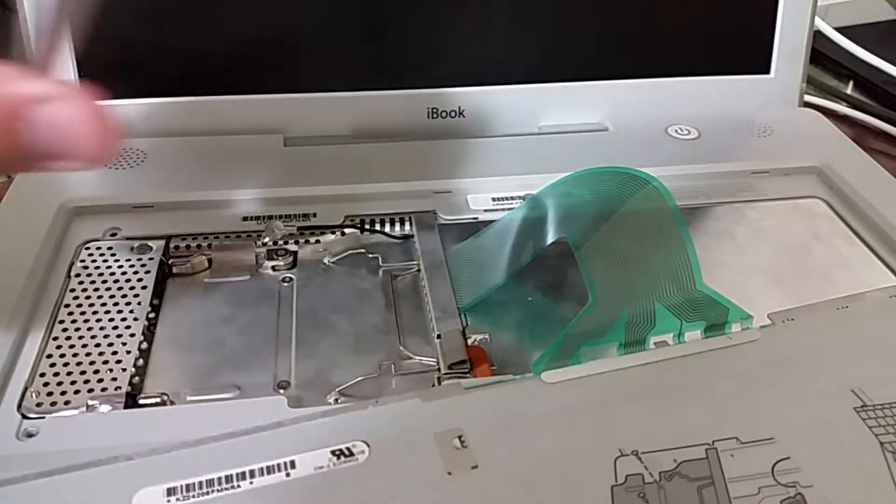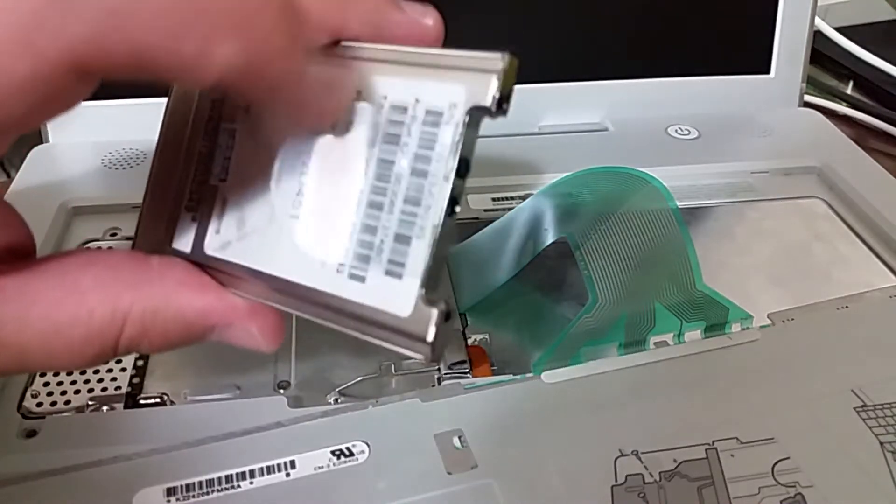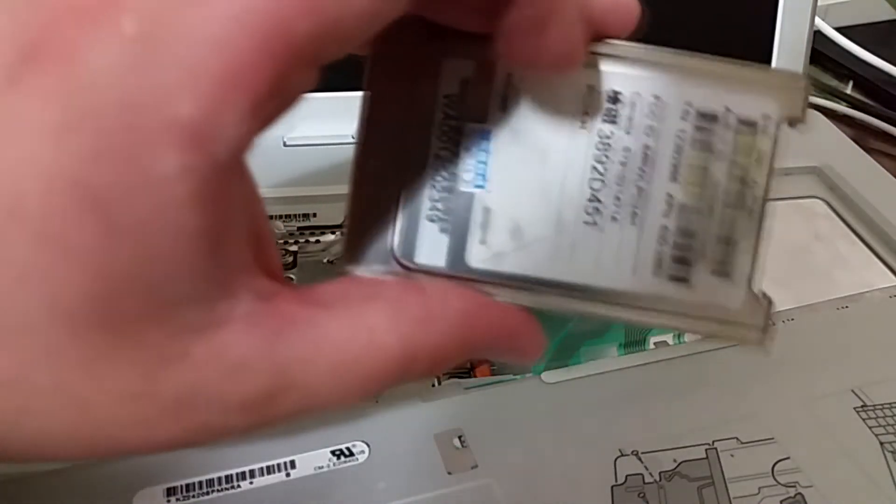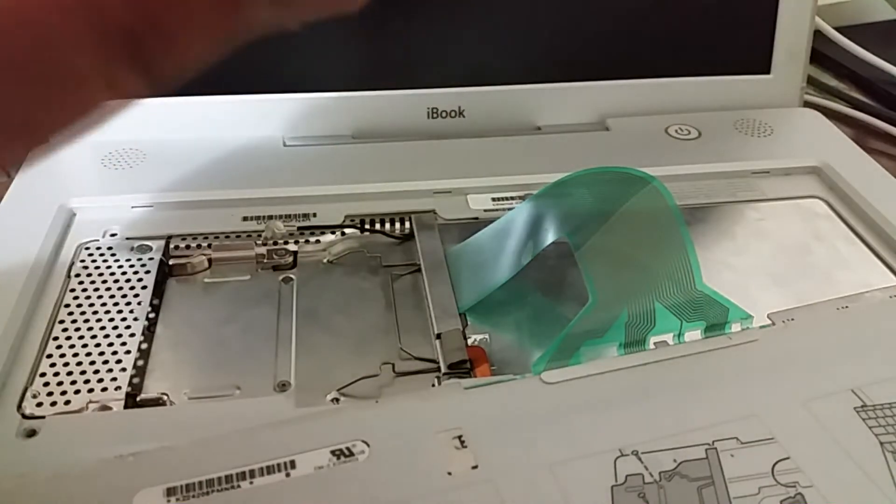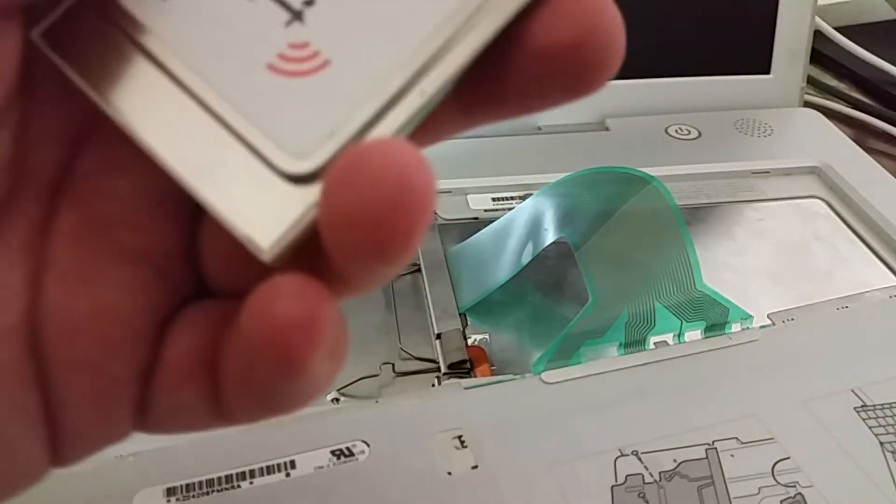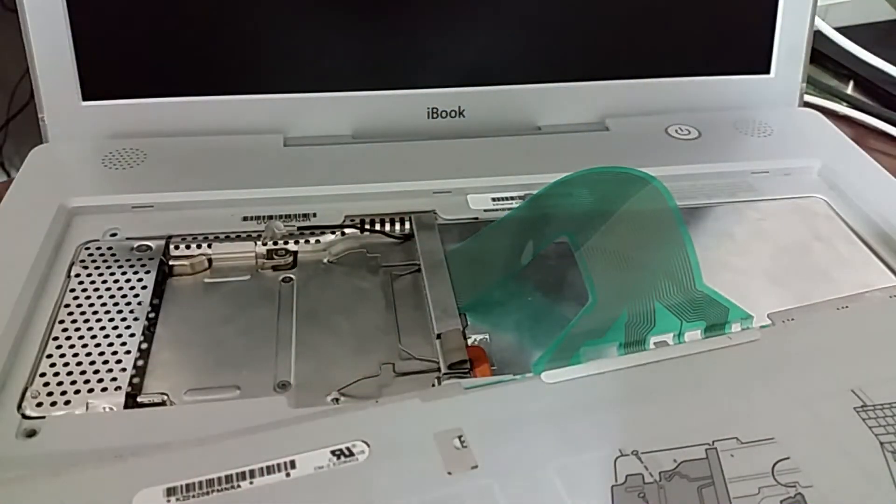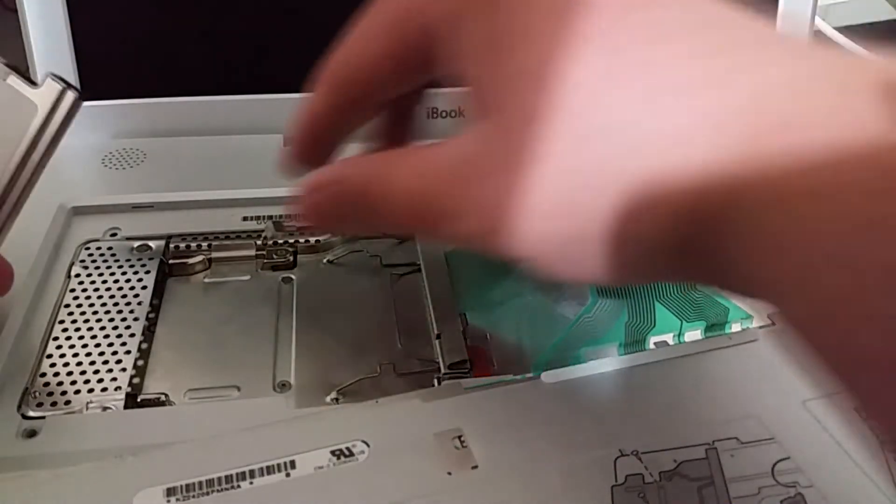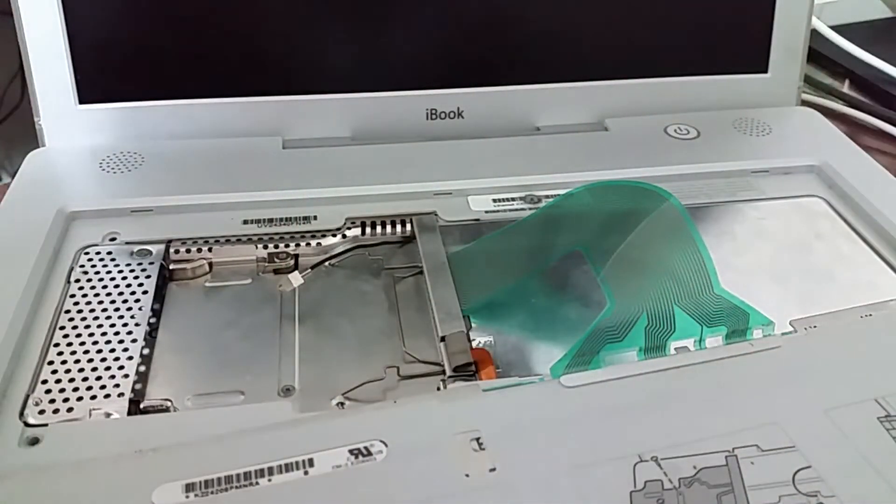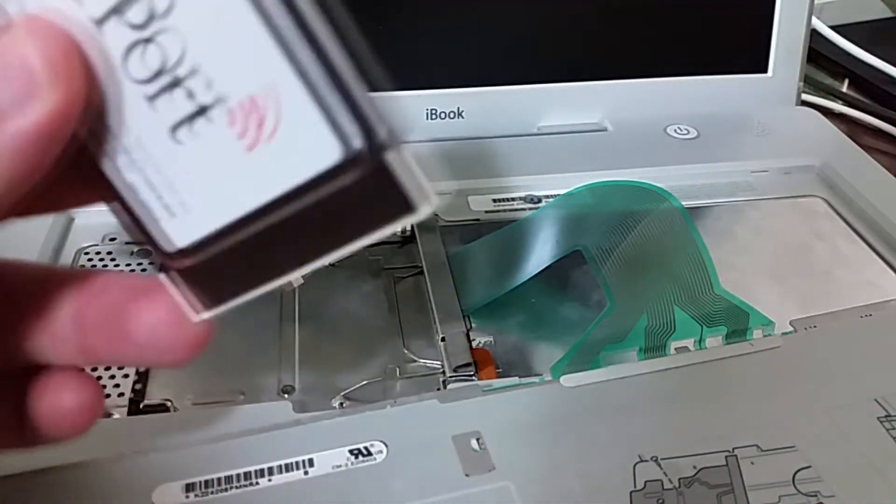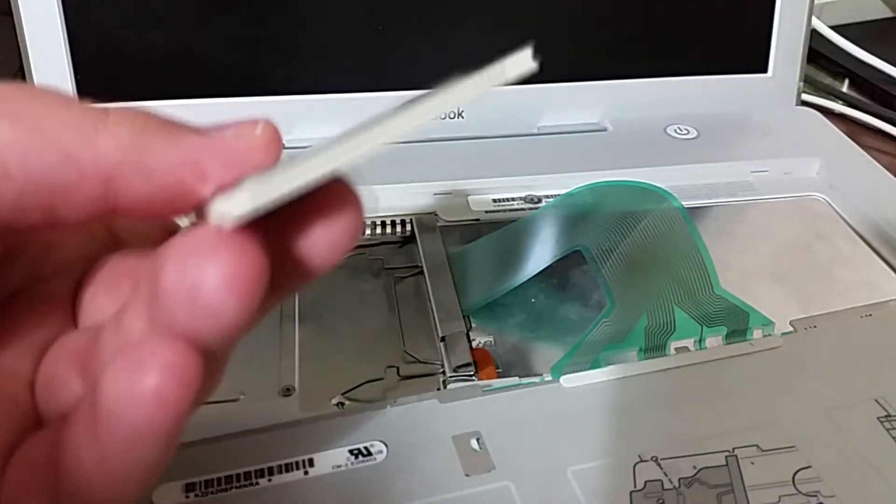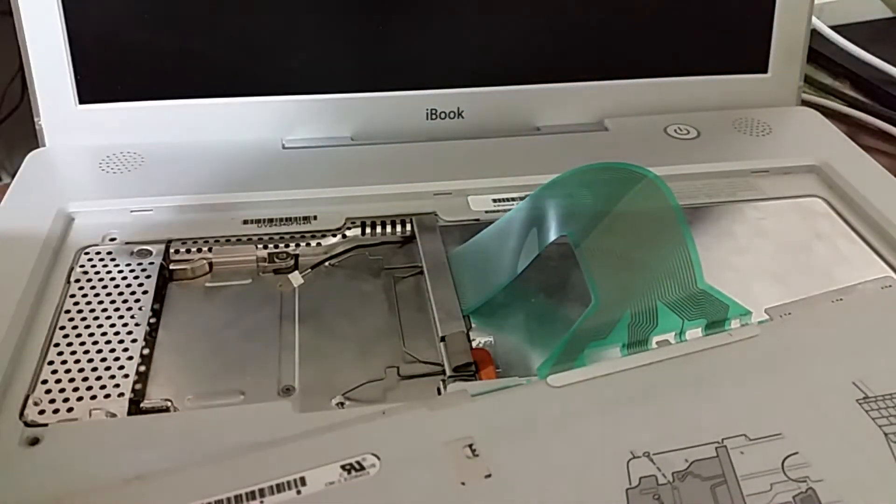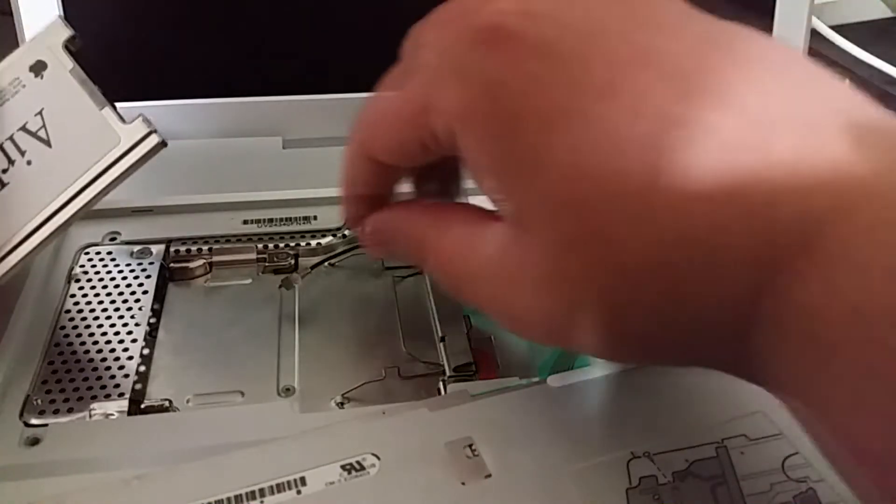So here you have it, this is the airport card, this is a wee tab that'll pull it out. Just let's say it's a nice wee card, actually looks a lot like a PCMCIA card or a card bus card which I find quite interesting.